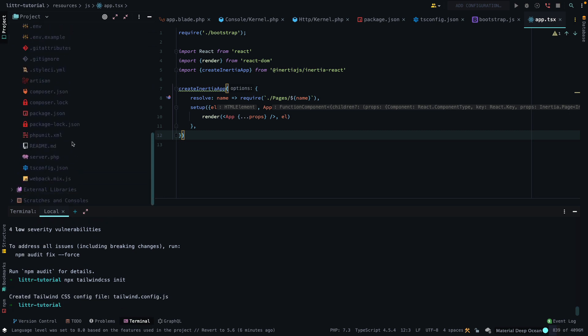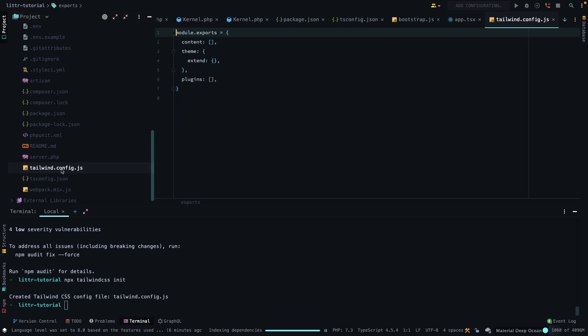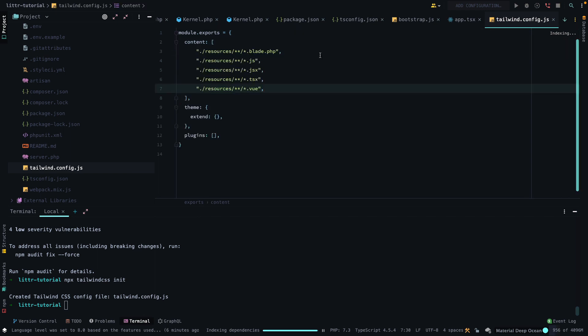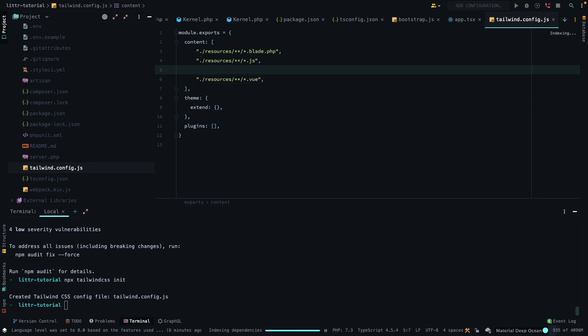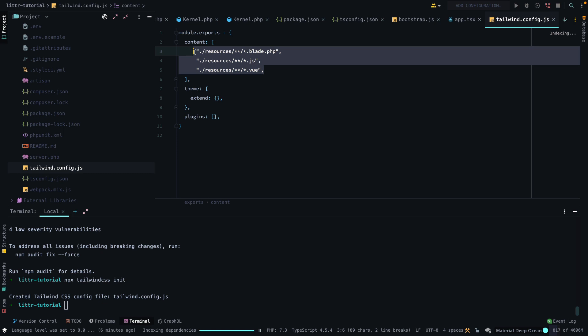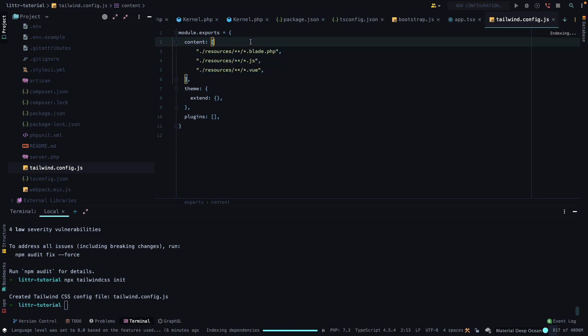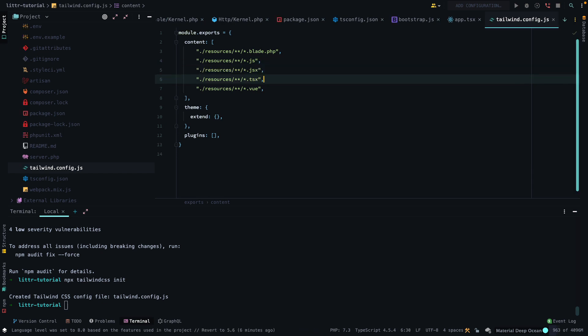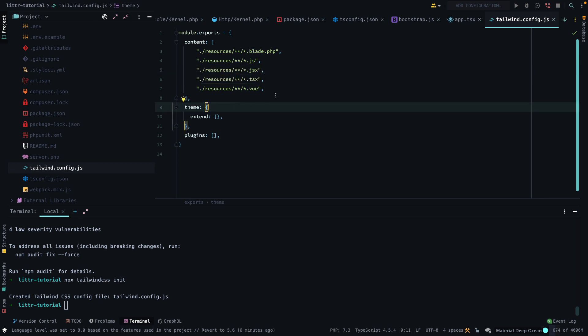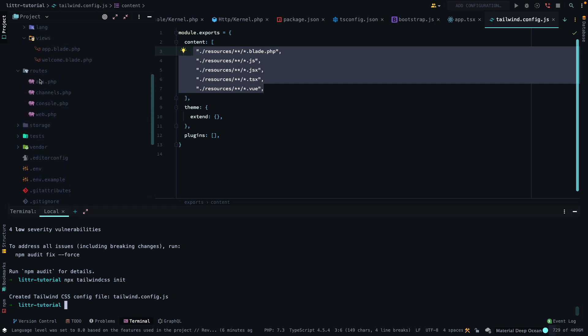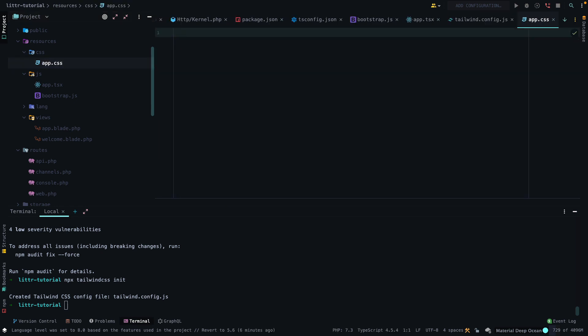Like so, and then in our Tailwind.config file, we're going to want to add in our content array to ignore all of these files. So if you look at the standard Laravel Tailwind CSS documentation, this is what they recommend. And so, if you want to actually get it working with TypeScript or JSX, you know, TSX or JSX, you have to add these two options as well. I remember this was a pain point for me in the past, so I just wanted to highlight it.